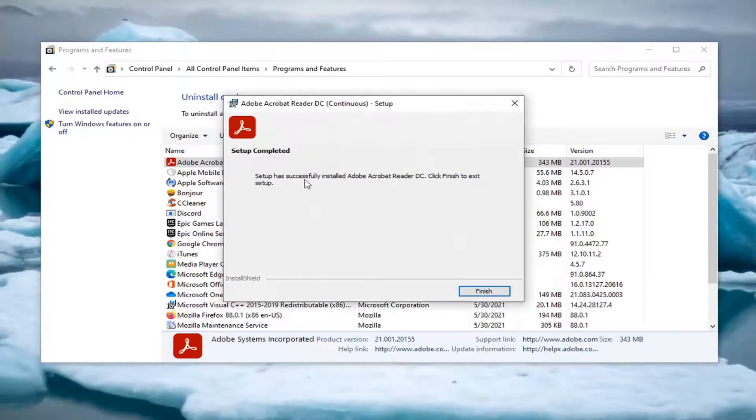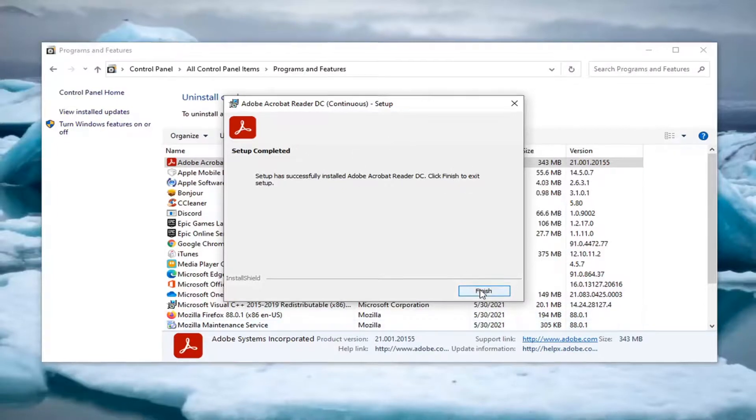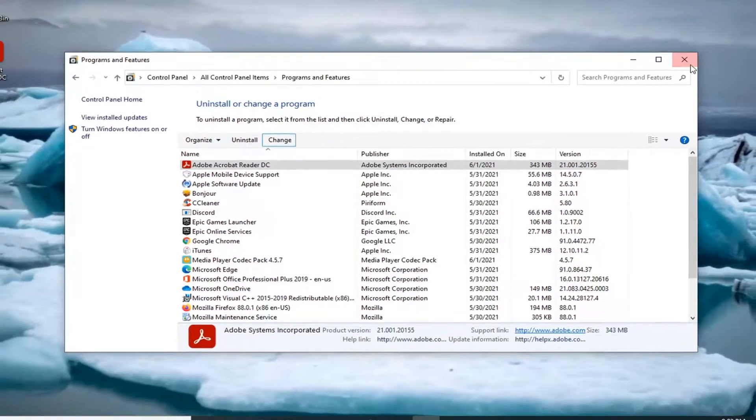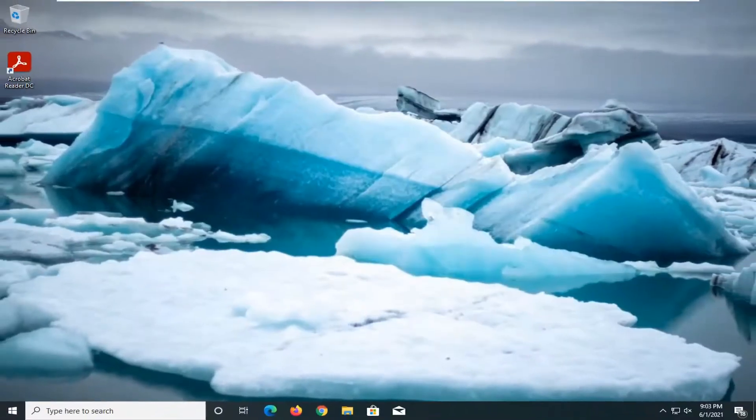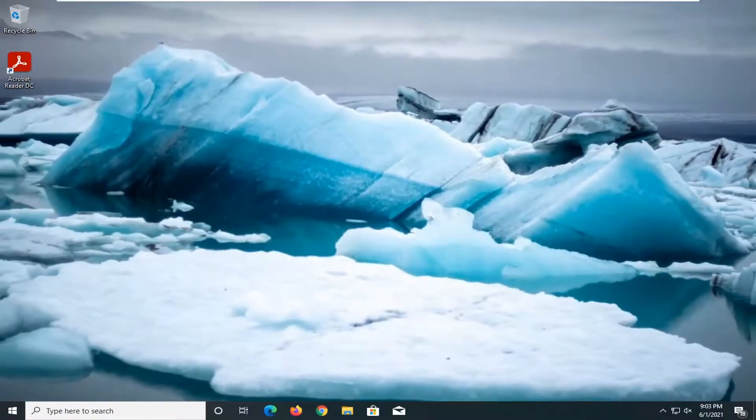So it should say it has successfully installed Adobe Acrobat Reader. Click Finish to exit setup. Select Finish. I would suggest restarting your computer just to be safe and then hopefully your issues should have been resolved.